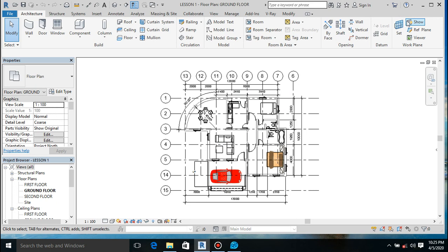Hello guys, welcome to another episode of Learning Complete - the Revit advanced course. In today's course we'll learn how to jazz up a floor plan so that it can be appealing to our clients. Okay, let's start.